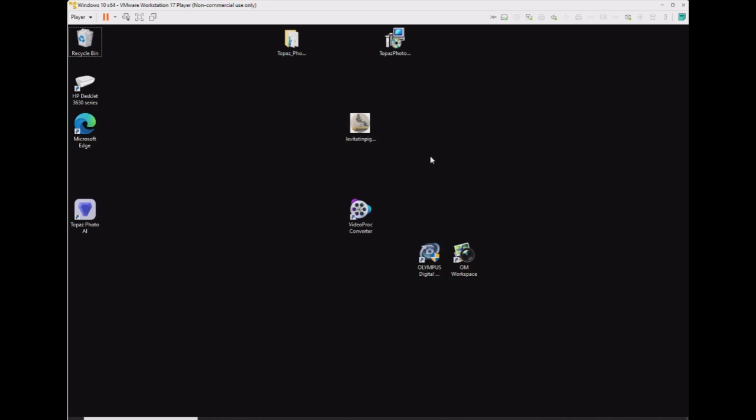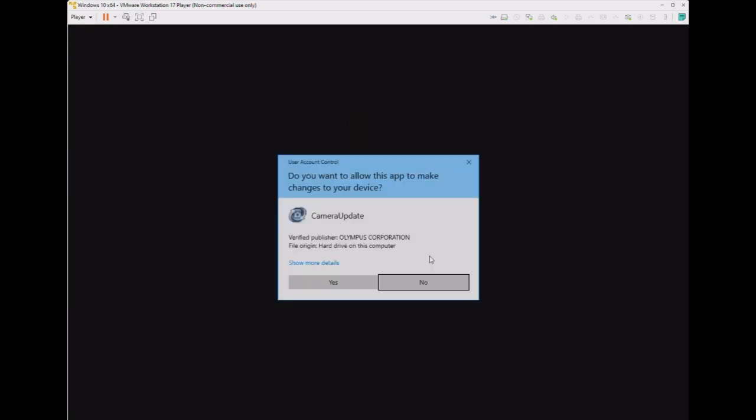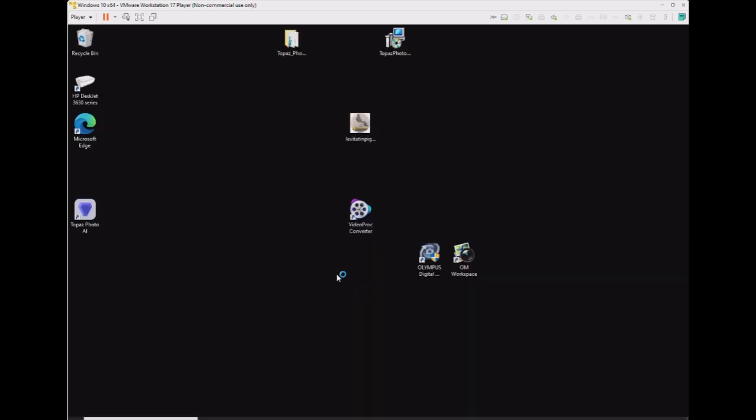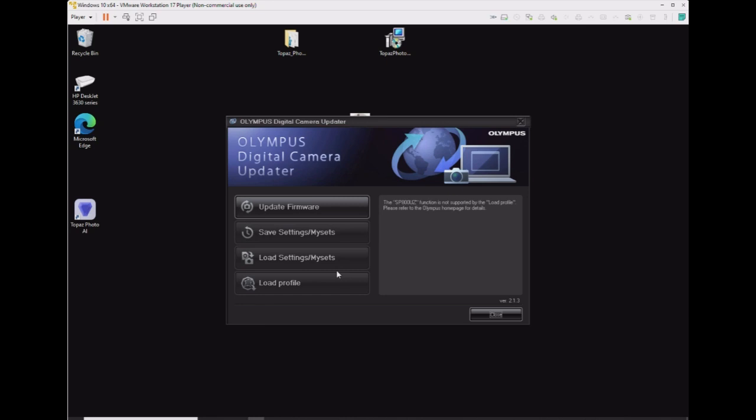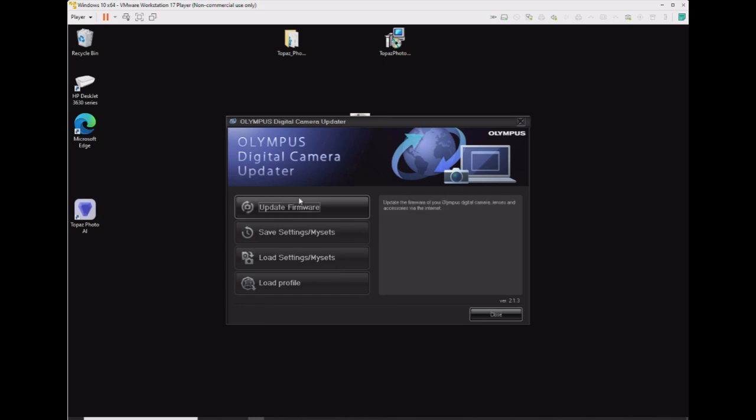Once the camera is connected to the virtual machine running Windows 10 64-bit, we will run the Olympus digital camera updater software and the camera will check for firmware updates.